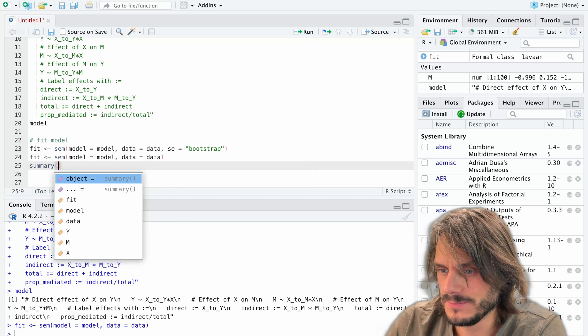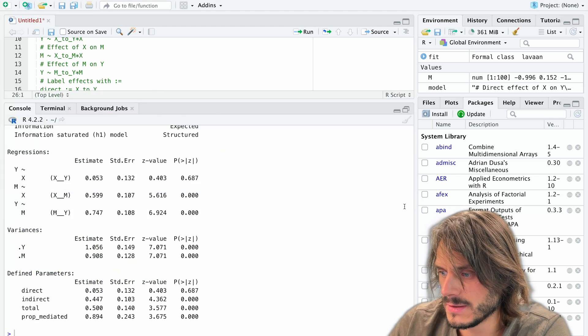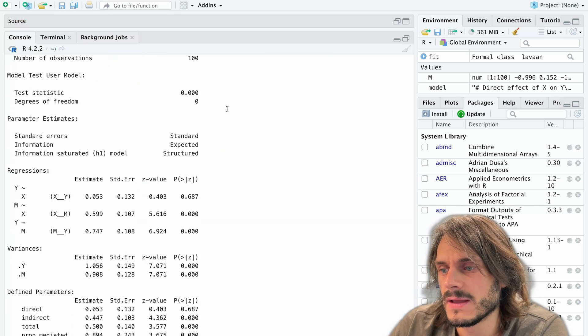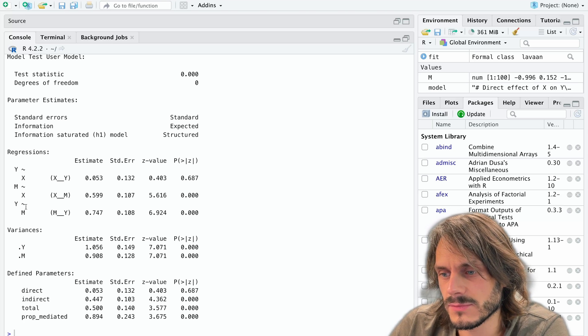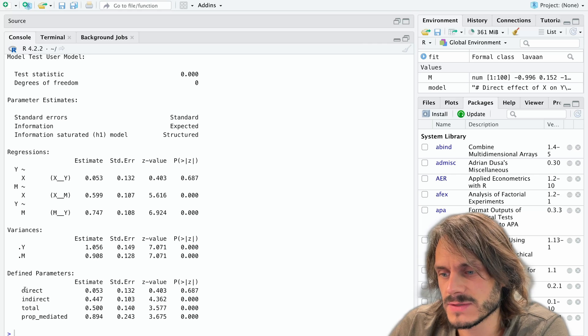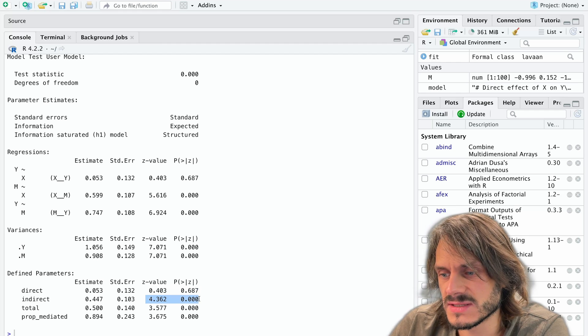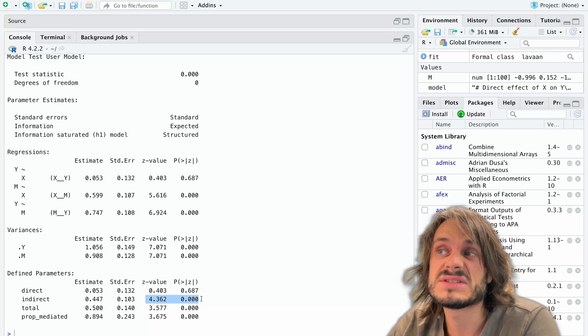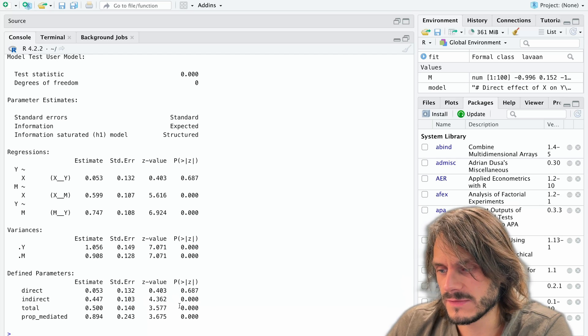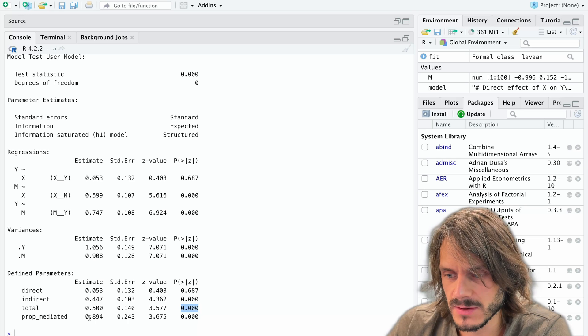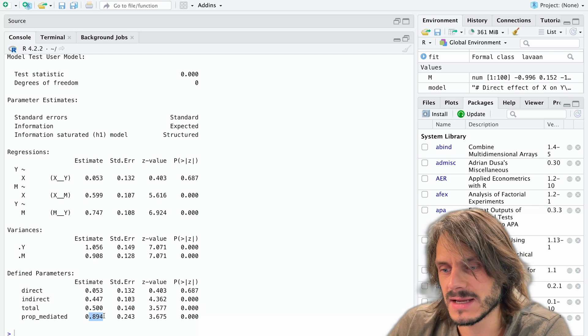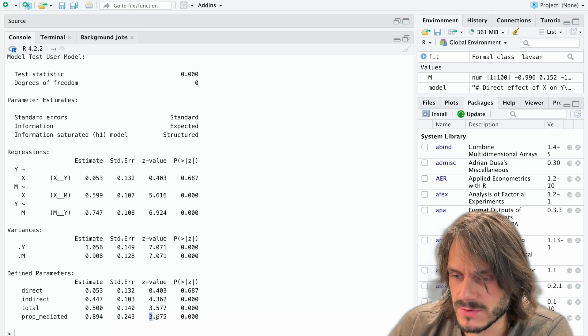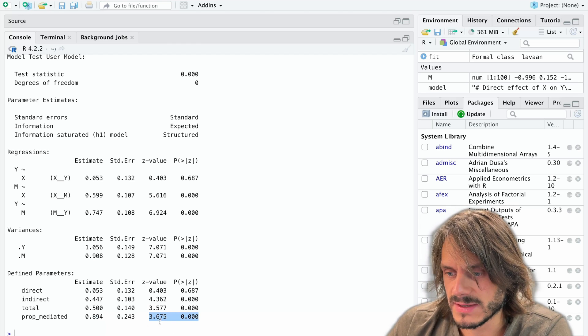And now I'm going to type summary of this fitted object. Okay. Let me increase the size here so we can see what we have. So it's a saturated model, so we won't be looking at the fit. However, here, we have all of the regression effects and if we look at the defined parameter, the defined effects, we here have the direct effect, we see it's non-significant. We have the indirect effect, we see it's significant. So when the indirect is significant and the direct is not, it is sometimes said that it's a total mediation. Here we have the total effect. The total effect is significant as well. And the proportion mediated, we see it's about 89% of the effect that is mediated. So 89% of the effect goes through the mediator. And this is going to be significant whenever you have an indirect effect.